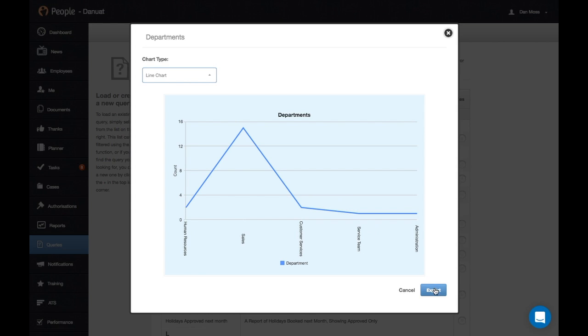A handy option you have is to export this, which can then be used in any further meetings. We can also publish this to the news as well.